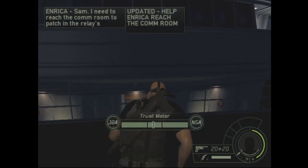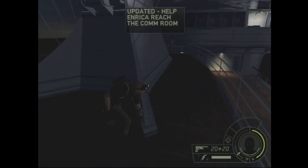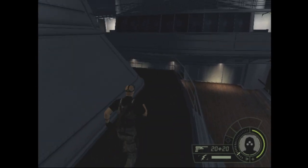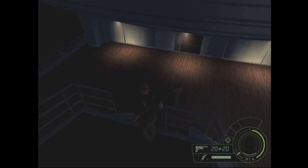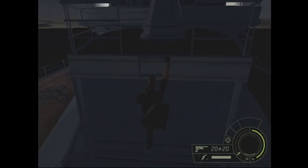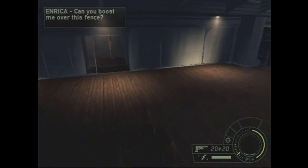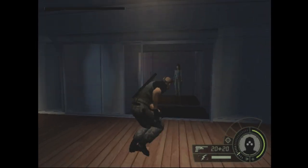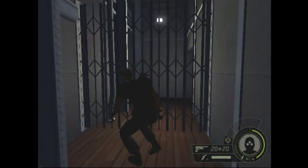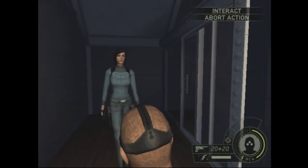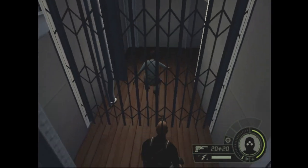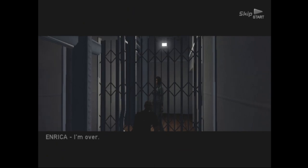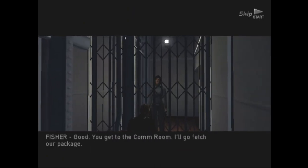Sam, I need to reach the comm room to patch in the relay signal. All right, got it, let's go. Are you gonna help me out here? Nope, all right, lead the way.